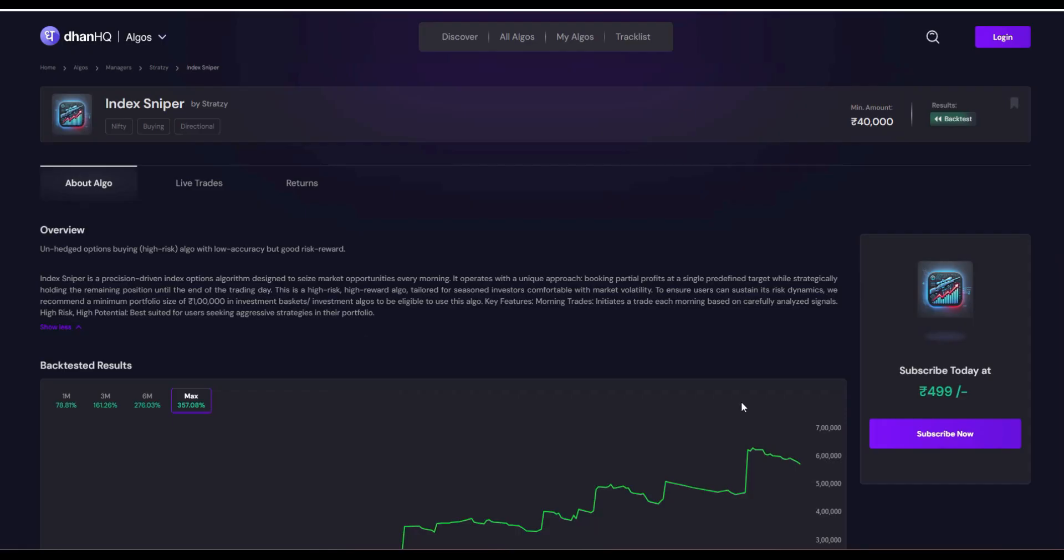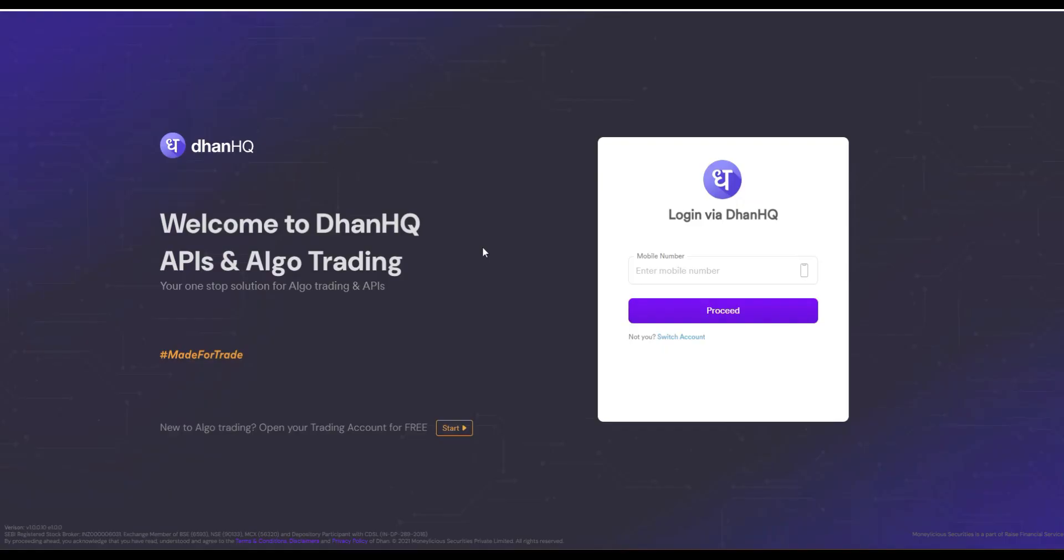Let's see how you can deploy. First, you need to login to your Dhan account. If you don't have a Dhan account, you can open a Dhan account with our link which is there in the description. We are going to guide you how to select the best algos for option buying and also option selling.